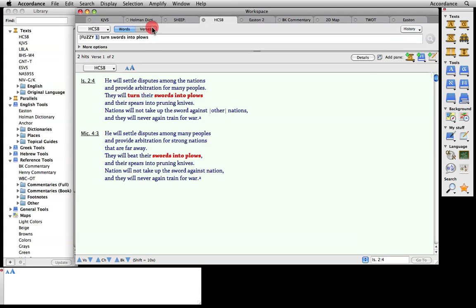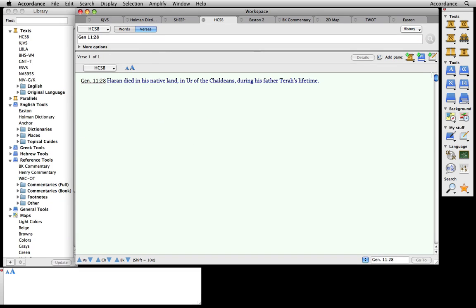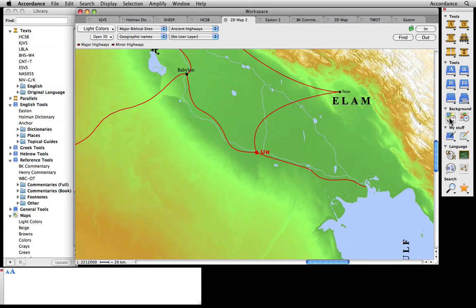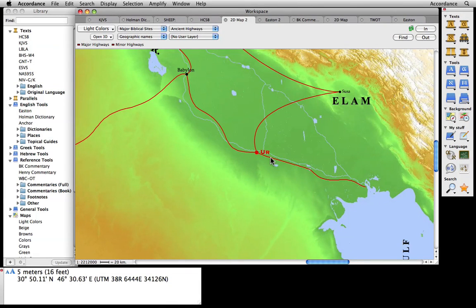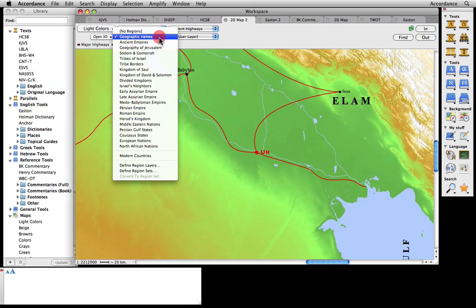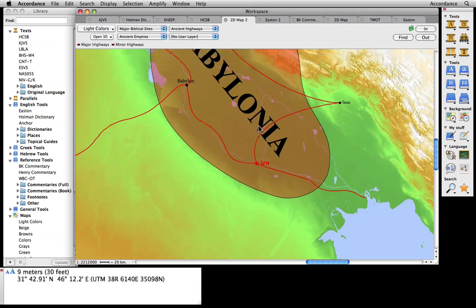Genesis 11:28 mentions that Abraham came from the city of Ur. To find Ur's location, select the city's name, then click the map button on our resource palette. Notice that the city appears in the center of the map, its name in red. We can also customize our map to reflect the period we are studying. Let's overlay the ancient empires layer to get an idea of that era's politics.